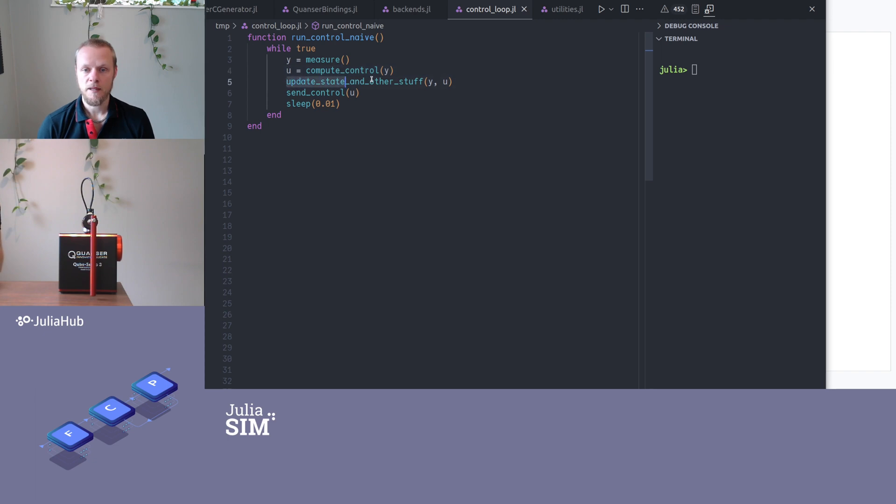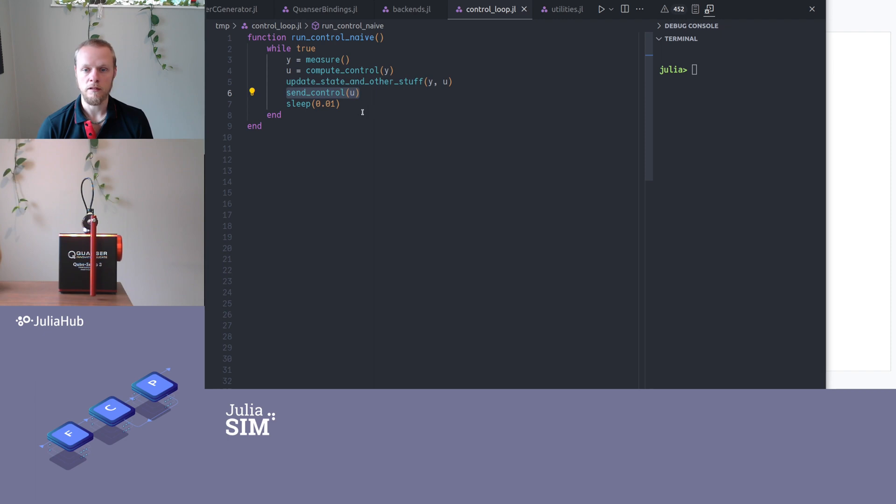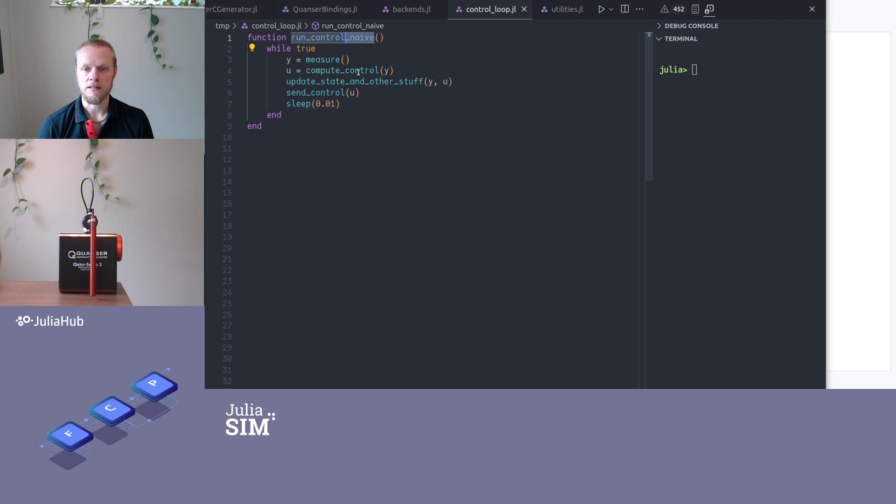Then maybe I update some states. Maybe I do some plotting or something like that. I send the control command to the device, so this will communicate through the hardware interface. And then I sleep here, so here I sleep in 0.01 seconds. So this would run in 100 hertz, or at least I wish it would run in 100 hertz. But there is a reason I call this naive here, because there are some problems with this code.